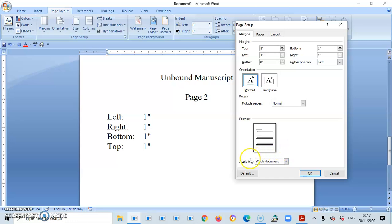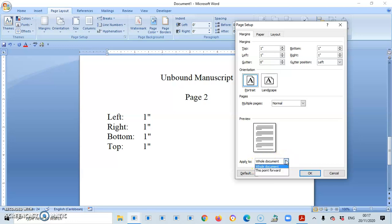Then this part is very important. The Apply to Section. So before we applied it to the entire document, but once you're on your page 2, you will change that and select this point forward and press OK.